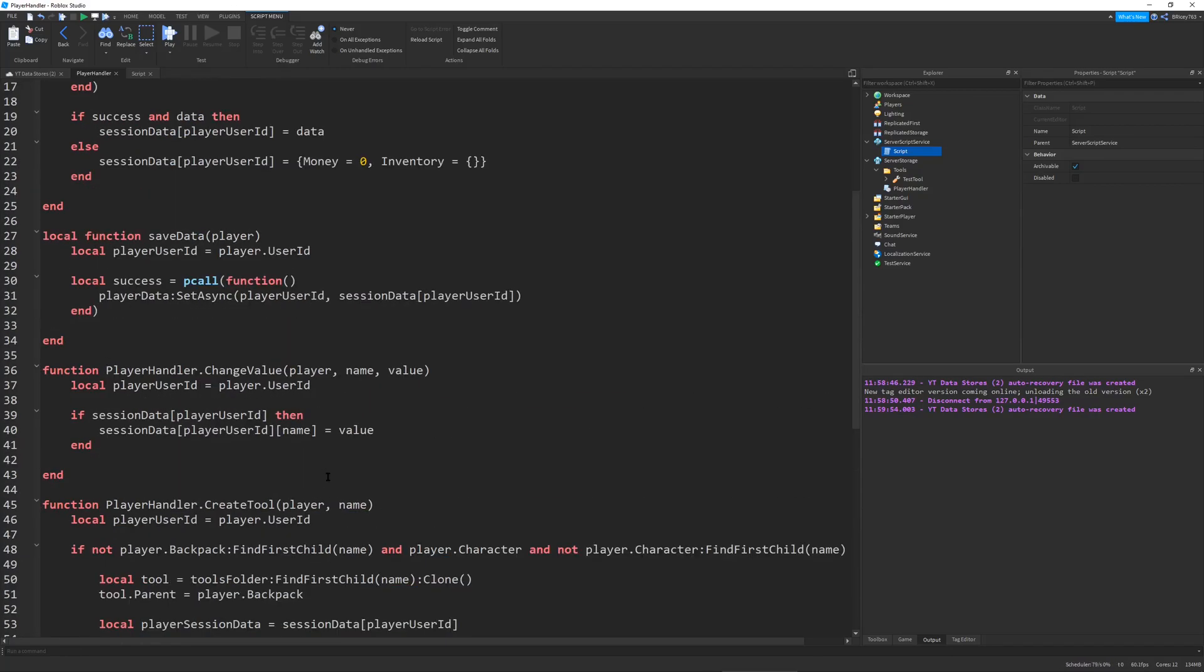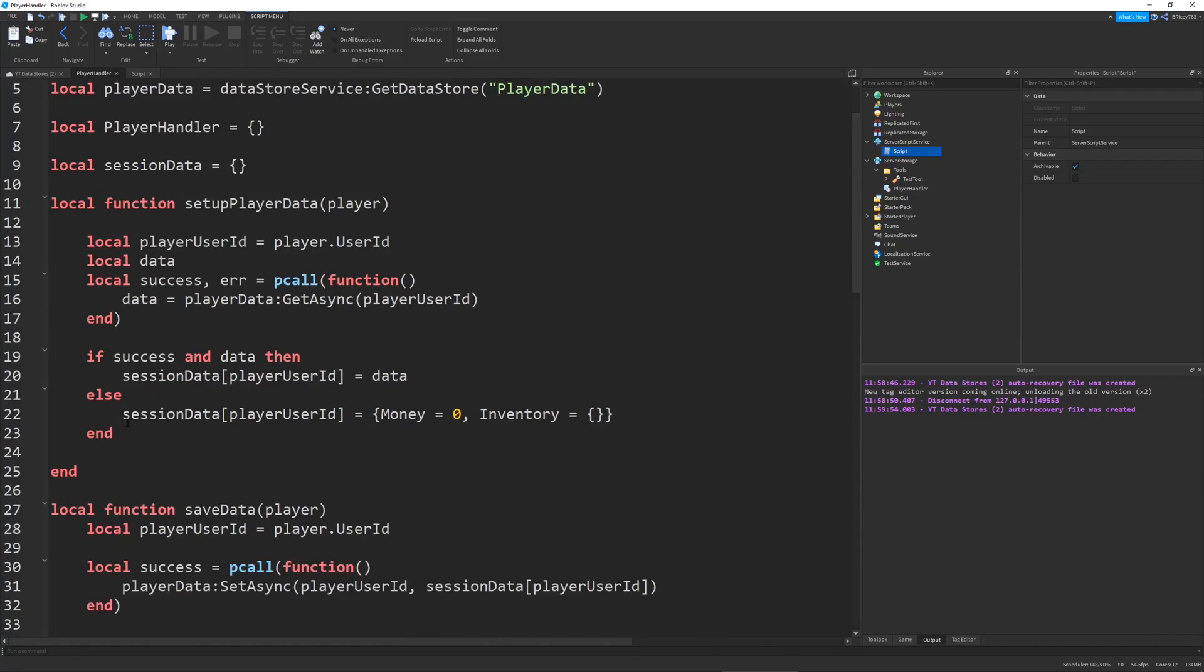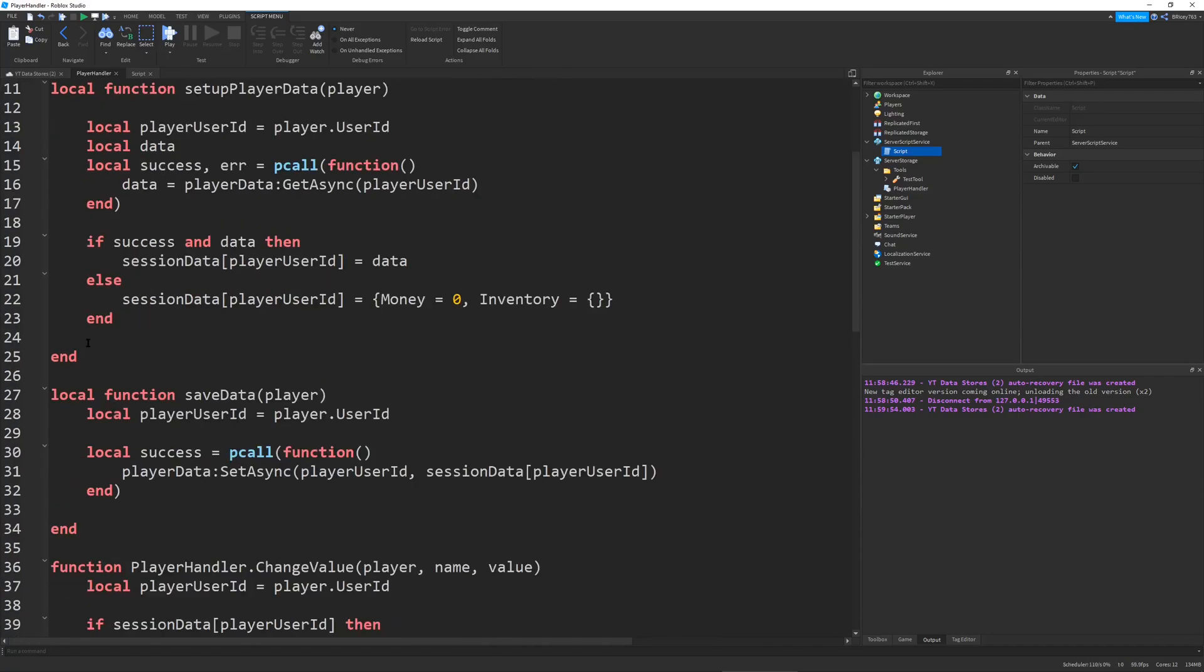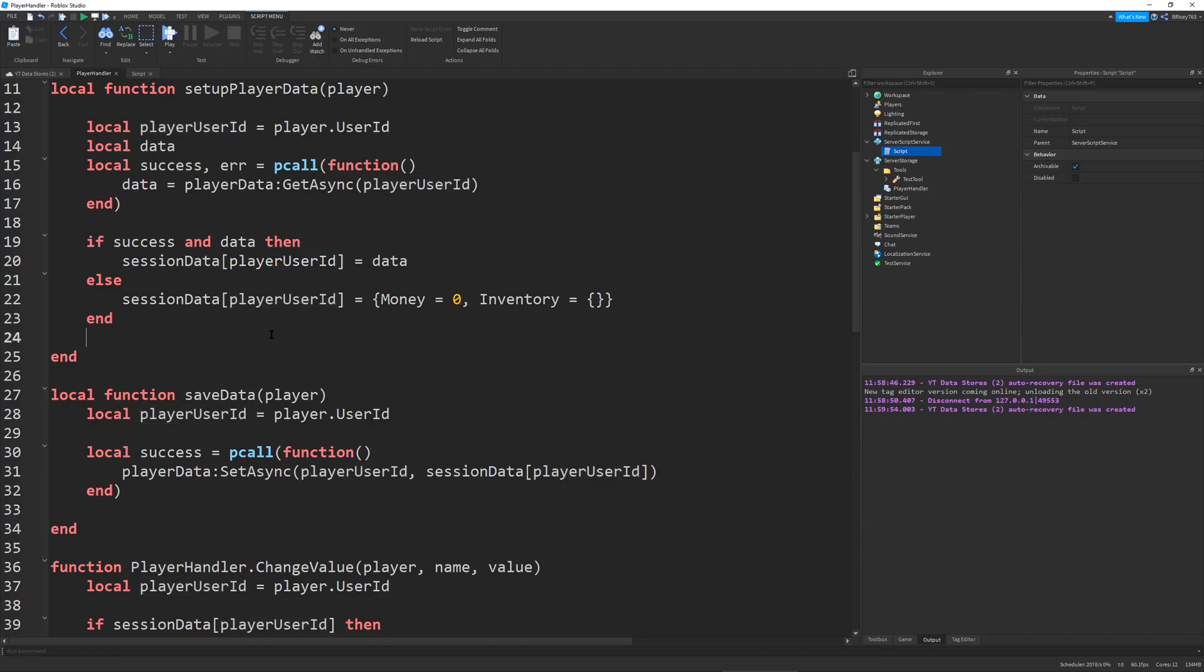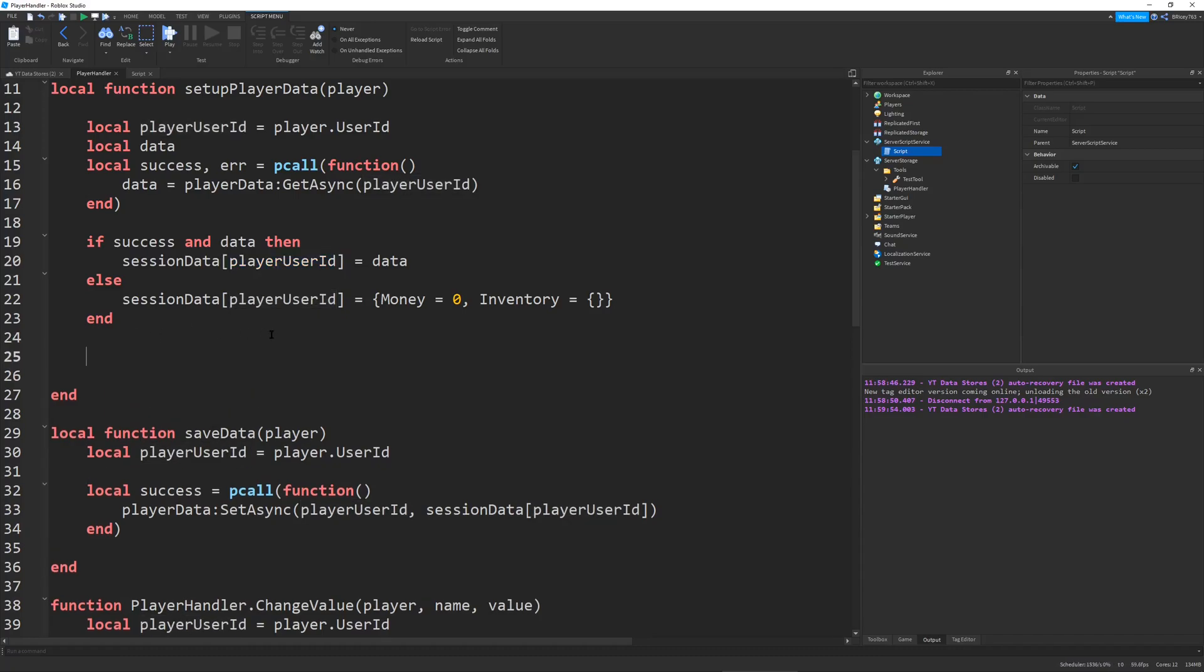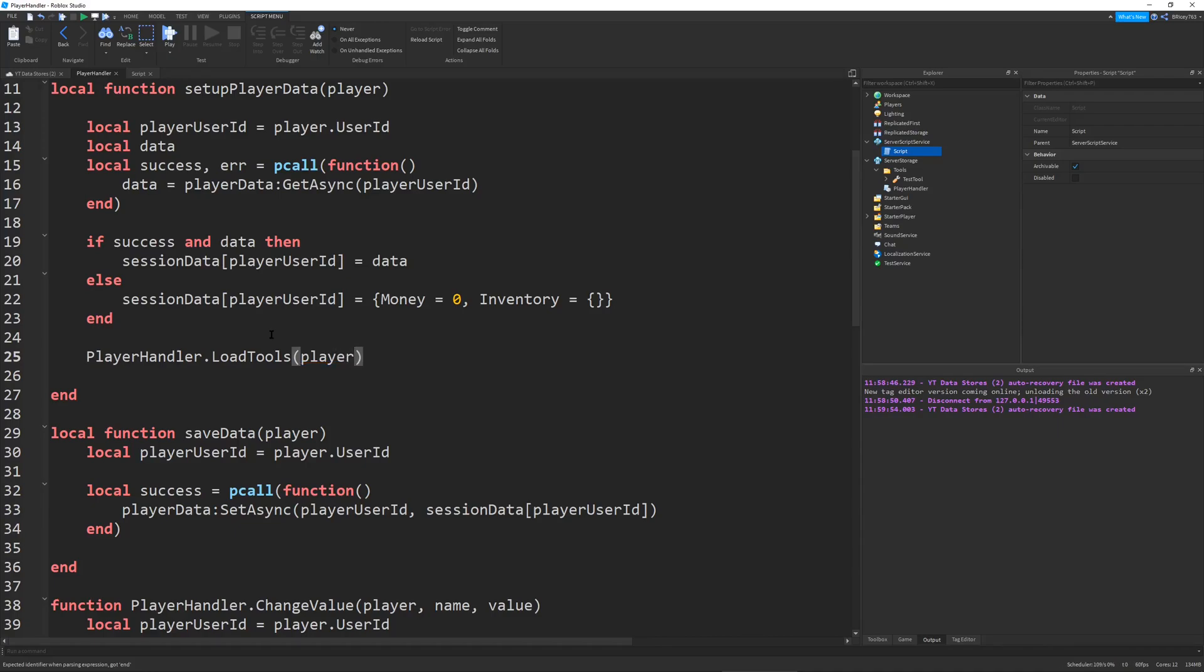All of the functionality functions are done. Now we can go to the top of our script to this area right here. This is the area where we initially check for our success and data. We set our session data [player user ID] to our data. What we want to do here is below all of this we want to call player handler.load tools and give our player right here.